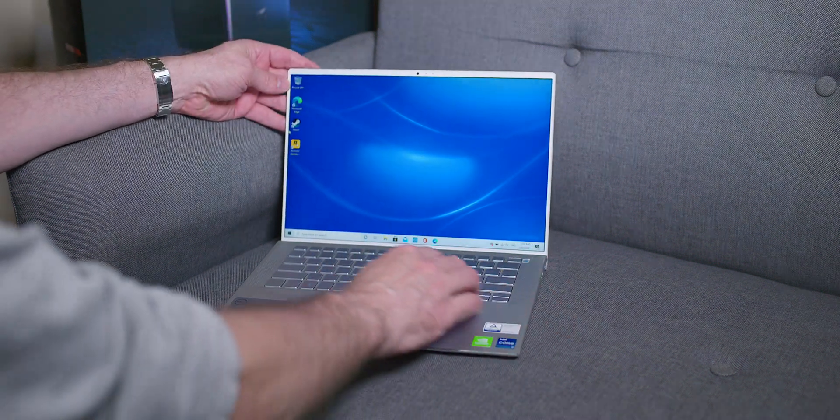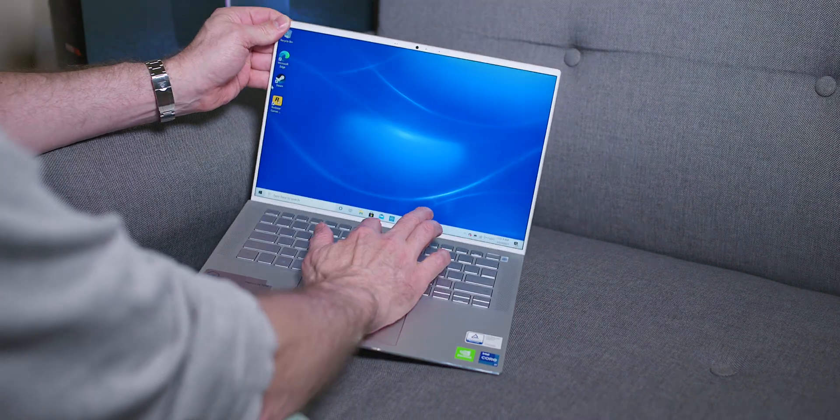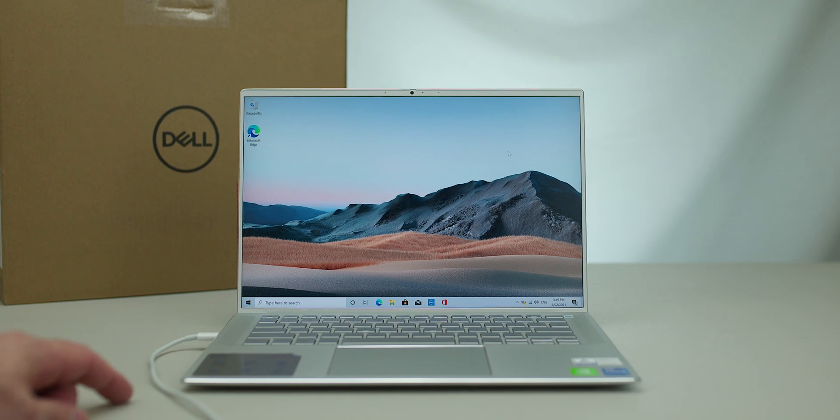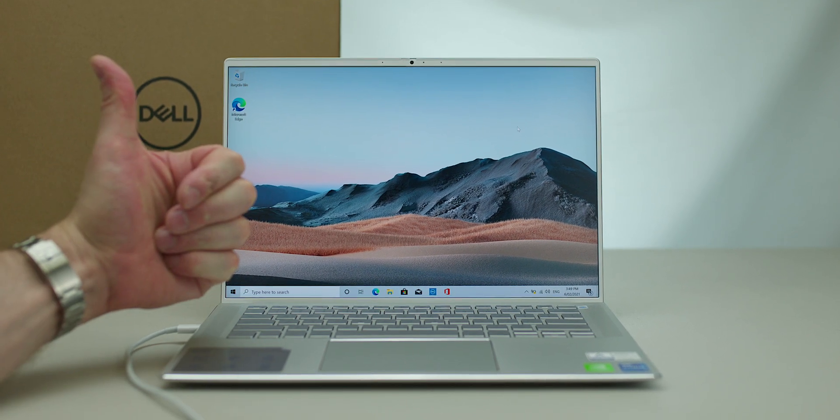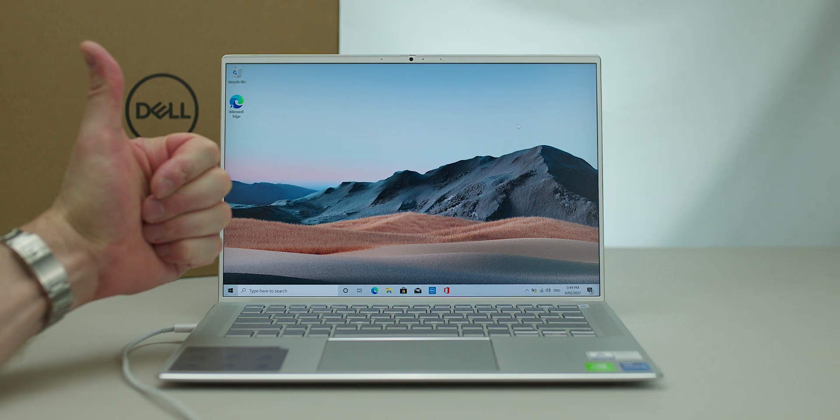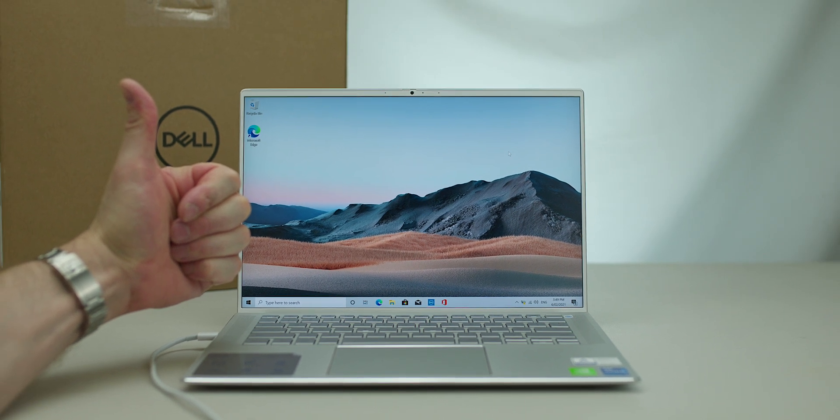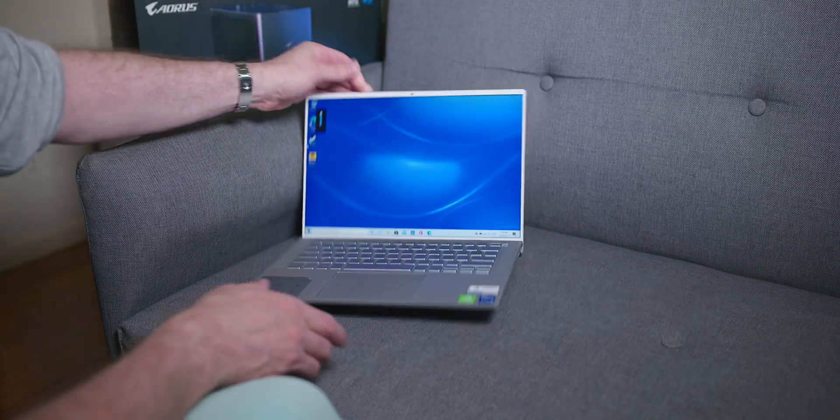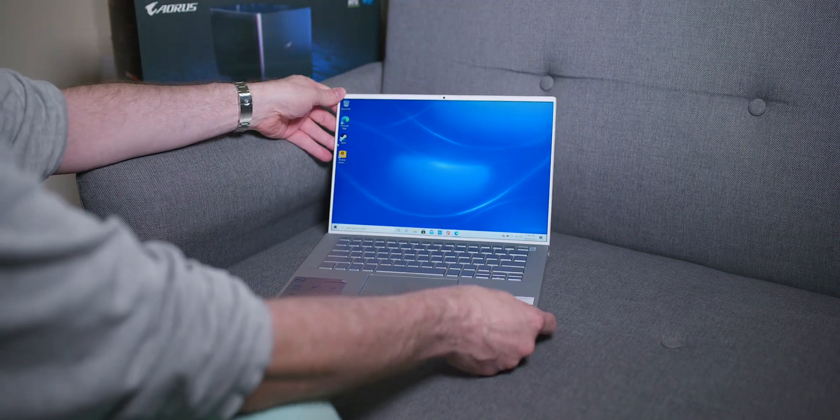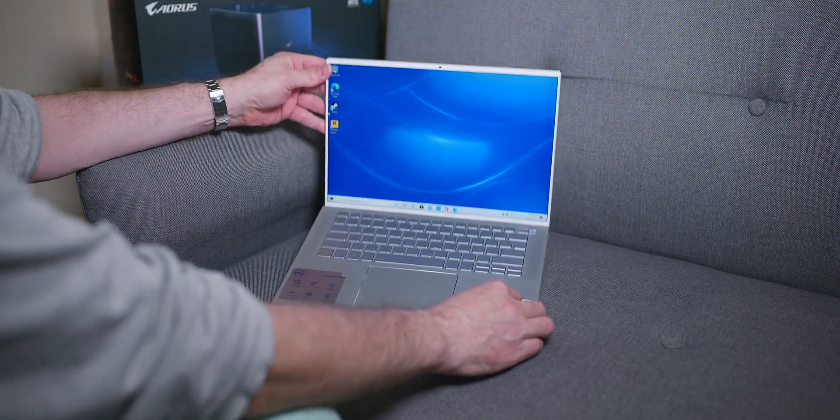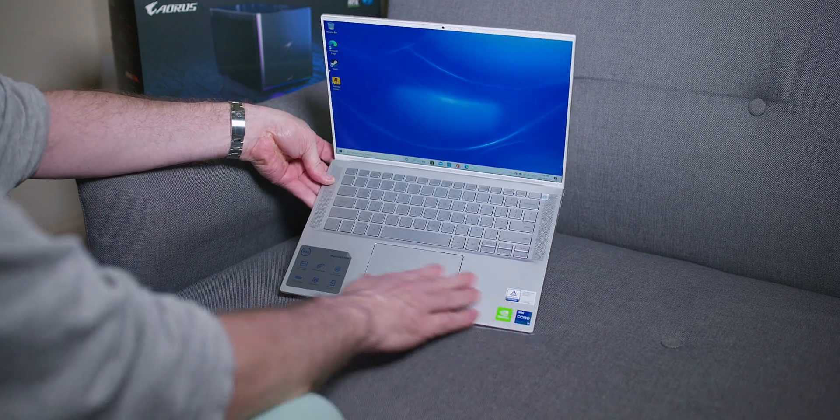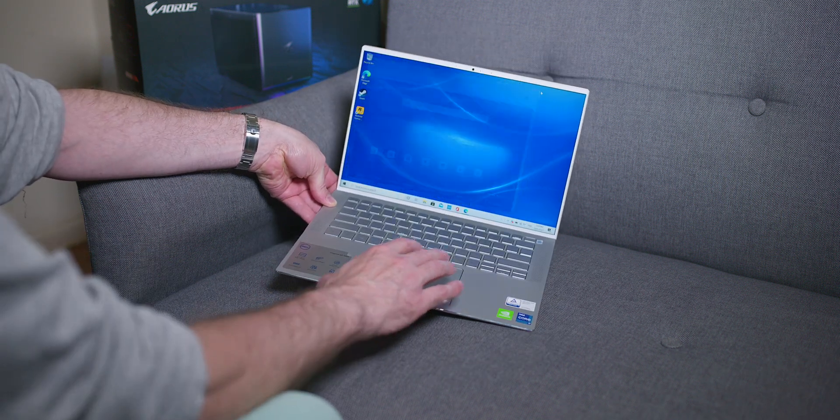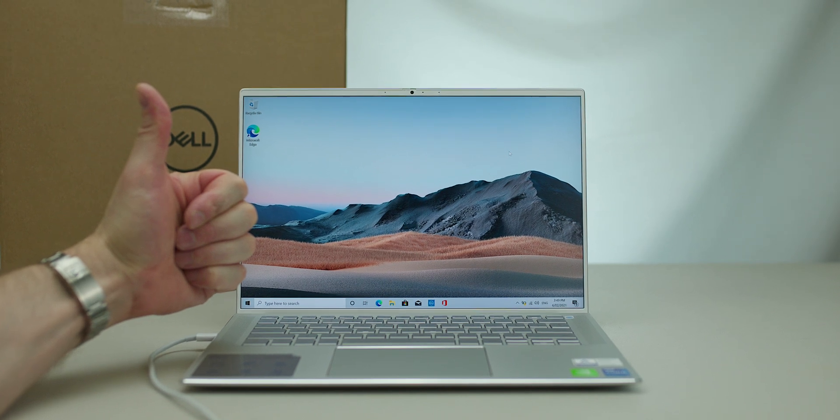And of course, that means the Intel 11th generation CPUs. Evo certified, which means 9 hours battery life, good display, wake up, resume. All the good stuff. Evo means the best Intel have to offer. You can get up to 16 gigs RAM, that's super fast LPDDR4X, 4267MHz. You can't upgrade the RAM, of course. You have one M.2 drive in there, so you can upgrade the SSD anytime you want.